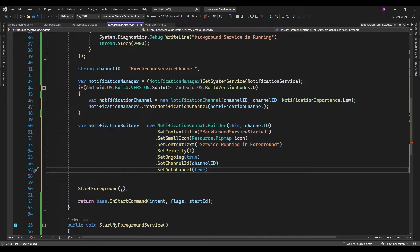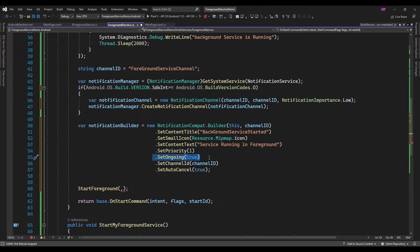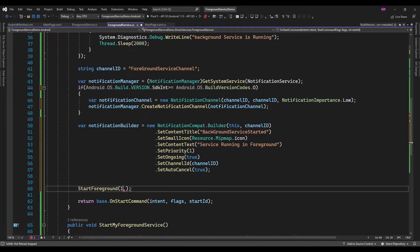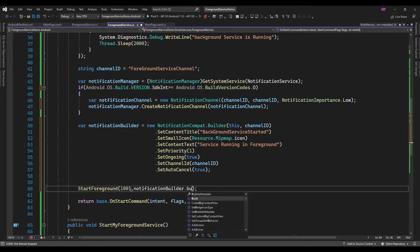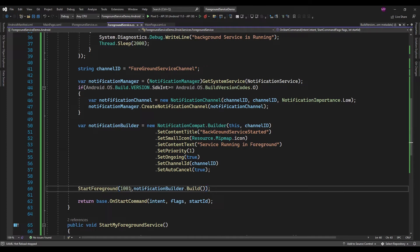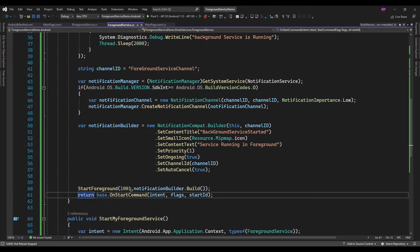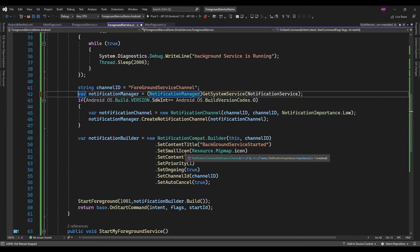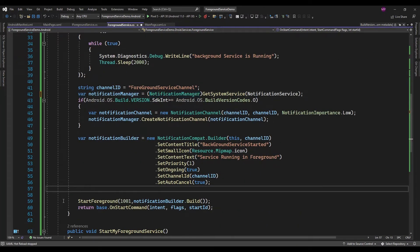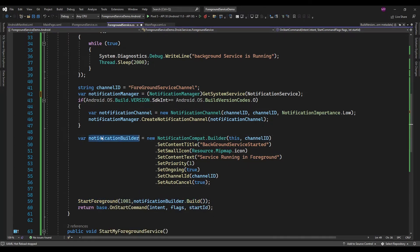For that purpose, SetOngoing needs to be set to true. Now here I am just going to pass notificationBuilder.Build, so this is going to start the foreground service and it will also display this notification.